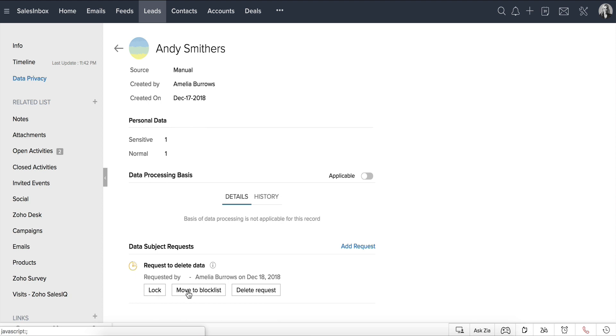Next, you can move the record to Blocklist. Reentry of the same email address will be prevented via import and synchronizations. As with any request, you can delete it, say in case the data subject changes their mind and revokes the request.